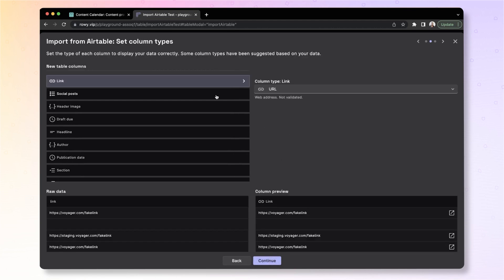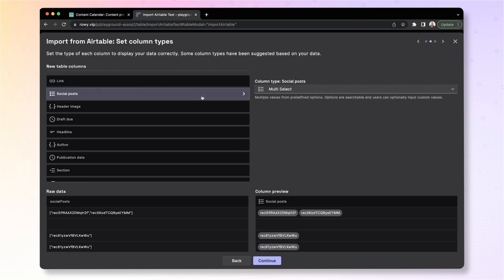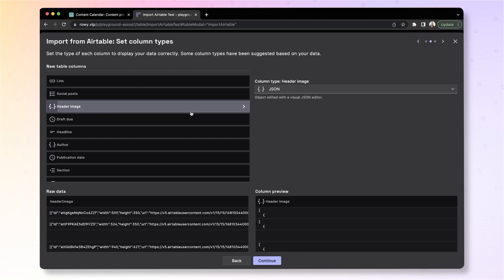Now for each of these columns, you can select the column type and ensure that it's mapped as you would like. So link as URL, social post, multi-select fields.